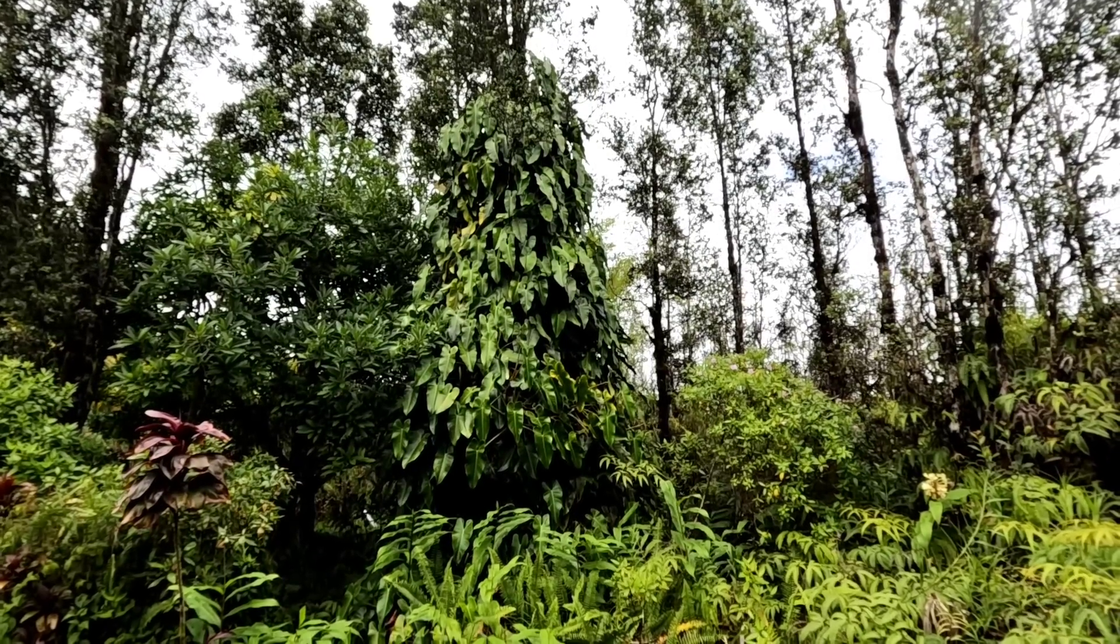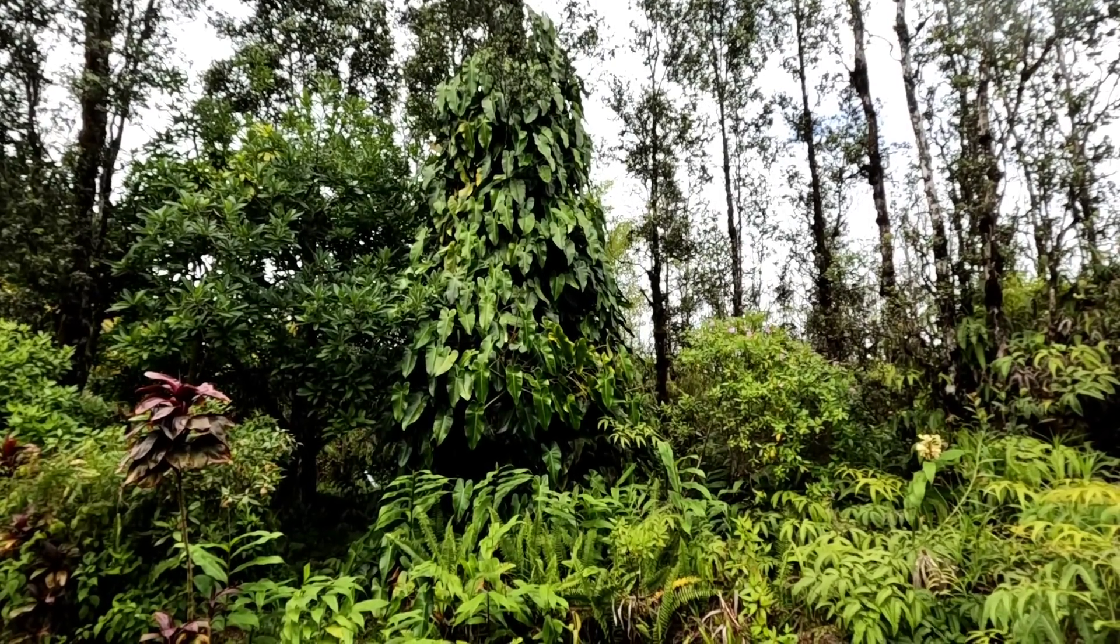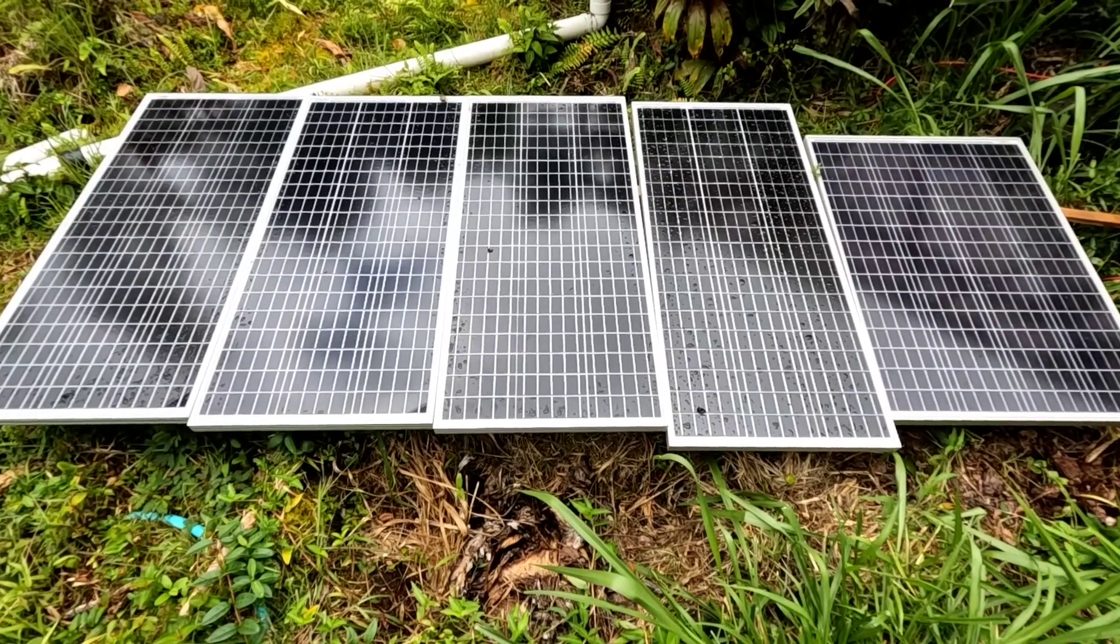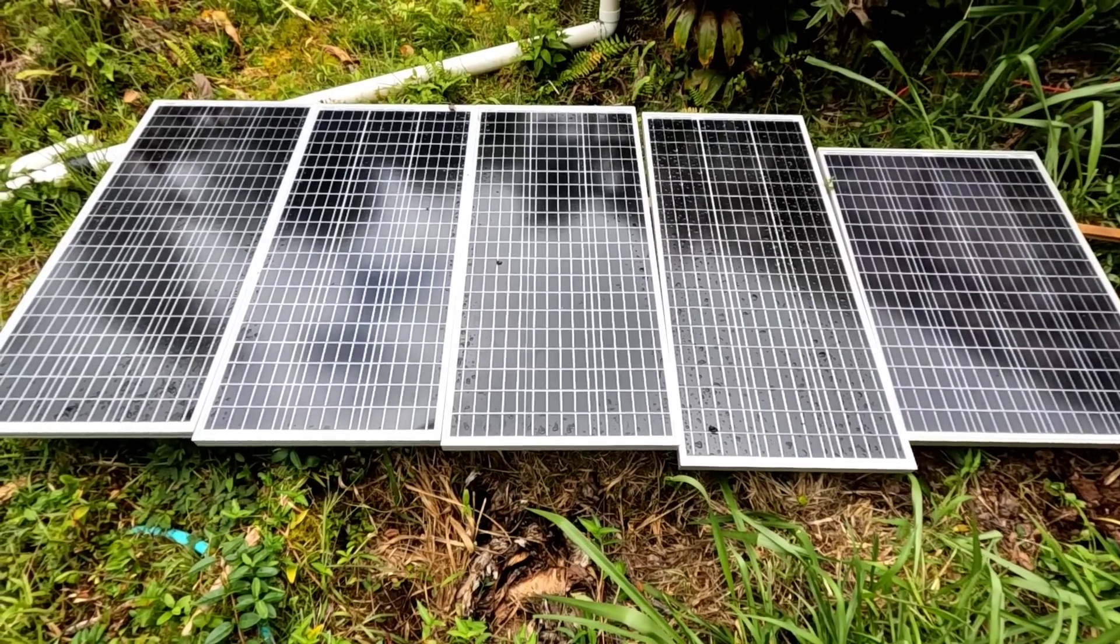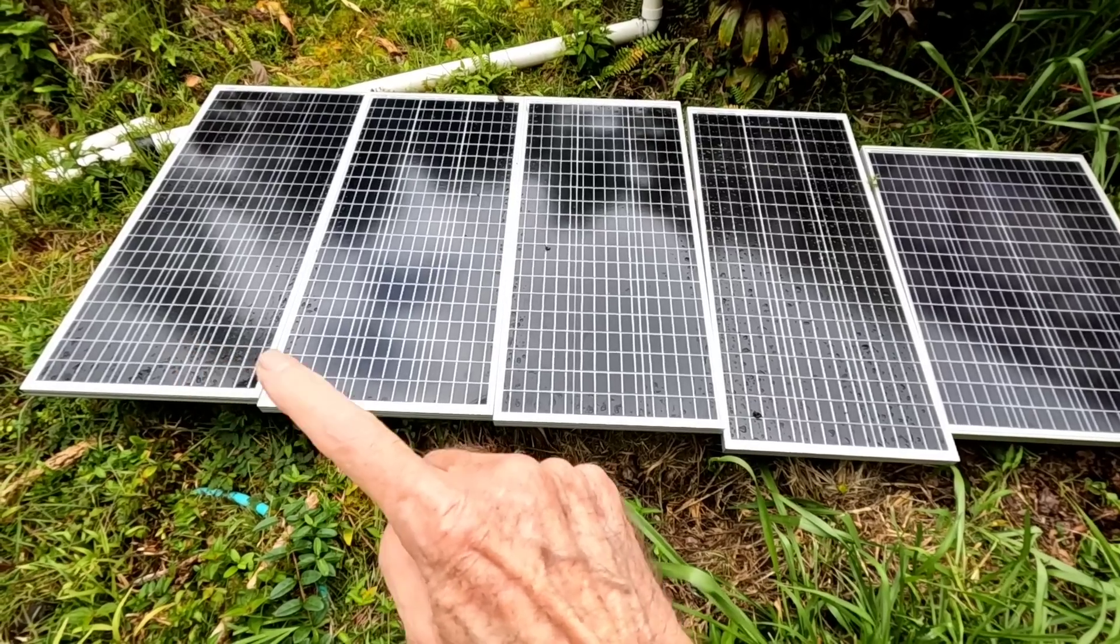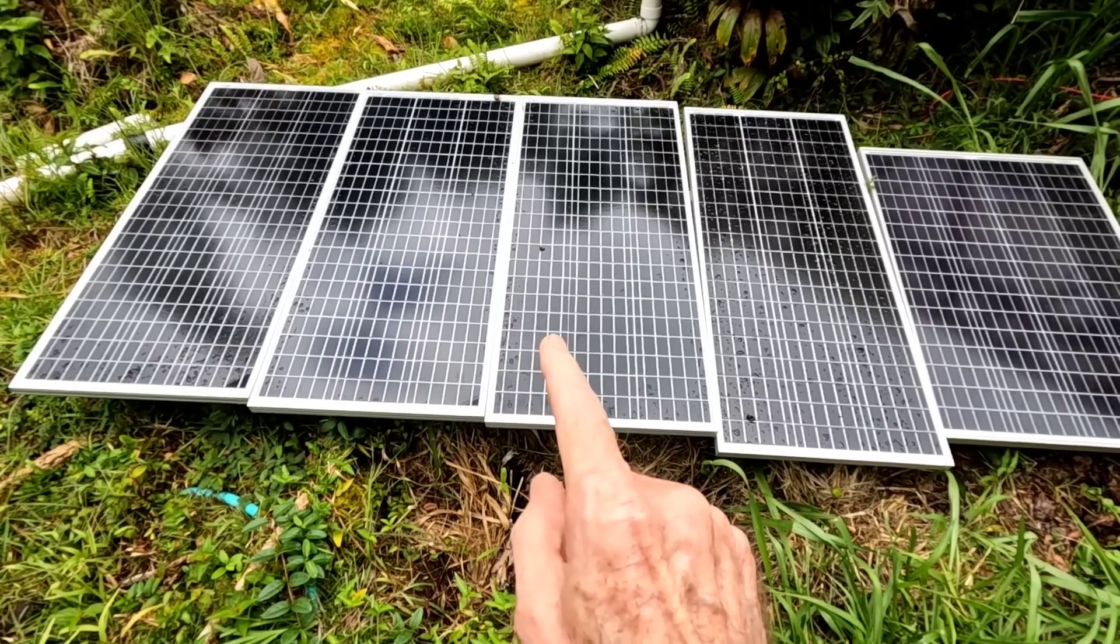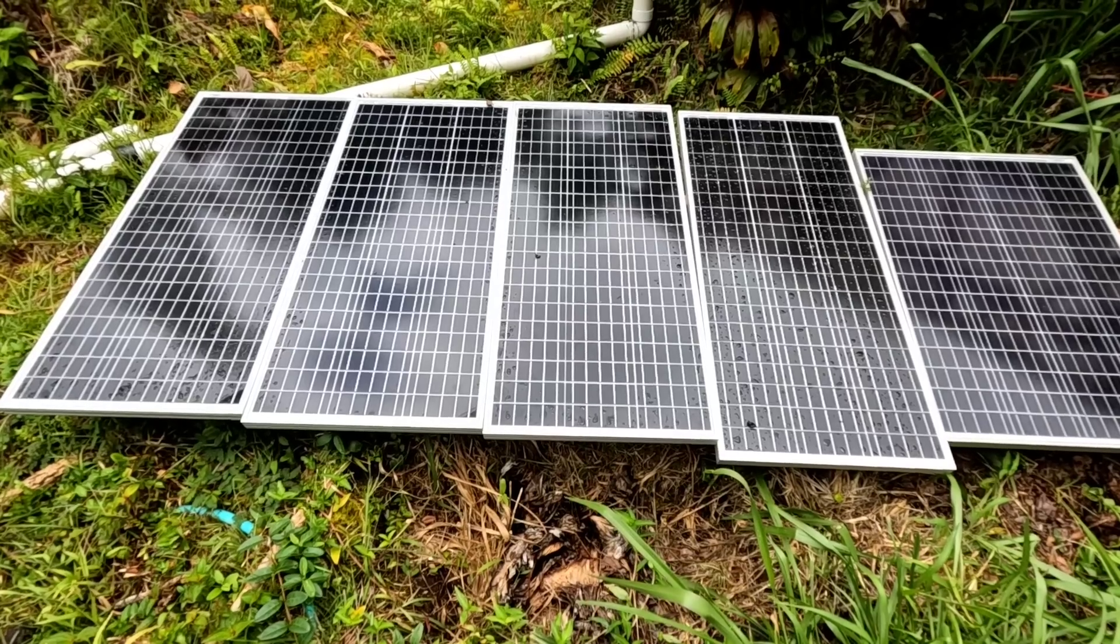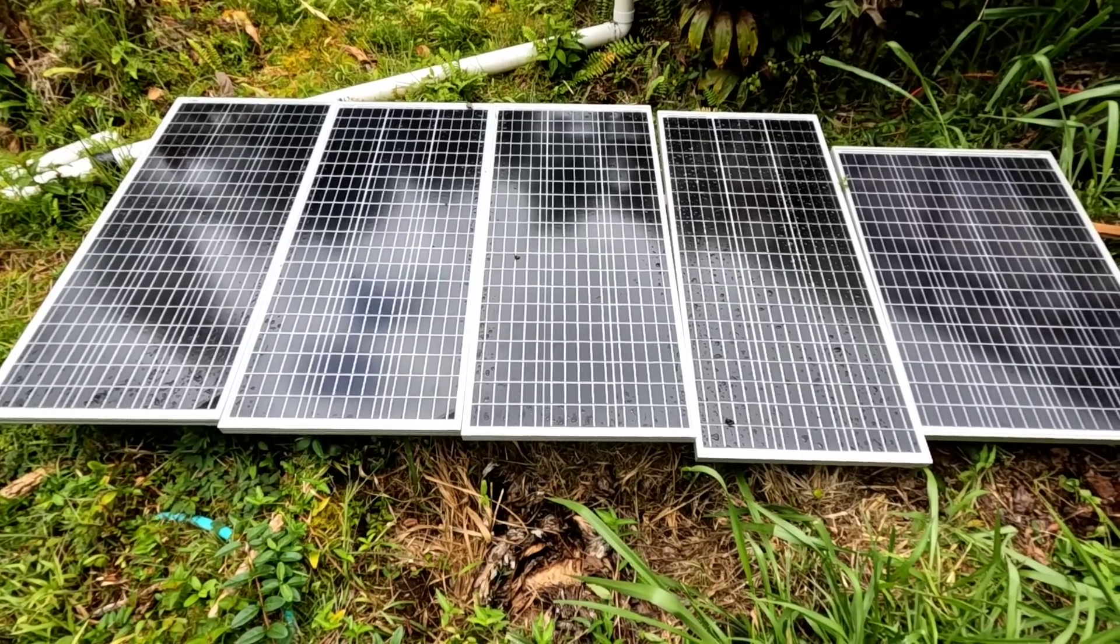I'll show you around. Right here are a couple of different strings that I'm running right now. I have one, two, three—those three panels tied in series hooked up to that Power Queen battery, and it's been running a refrigerator for the past week.